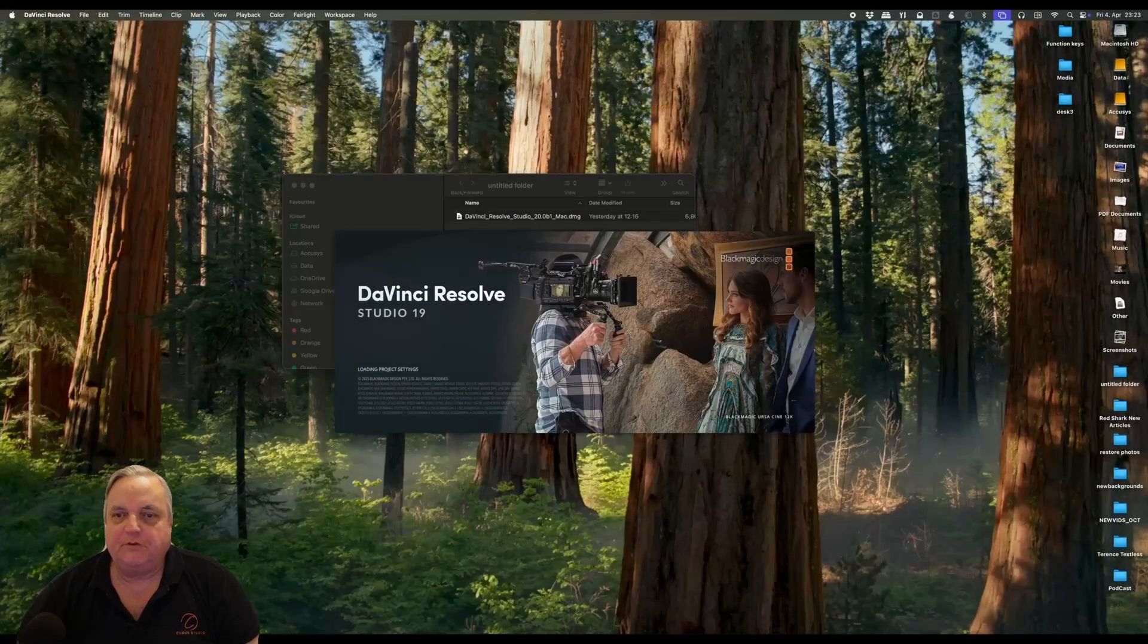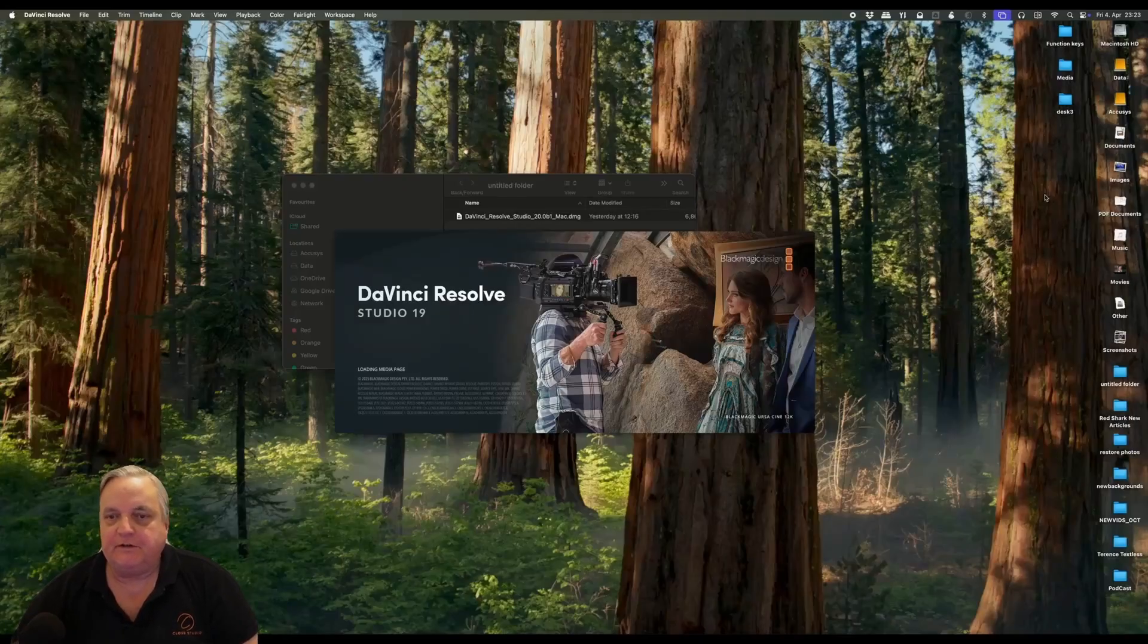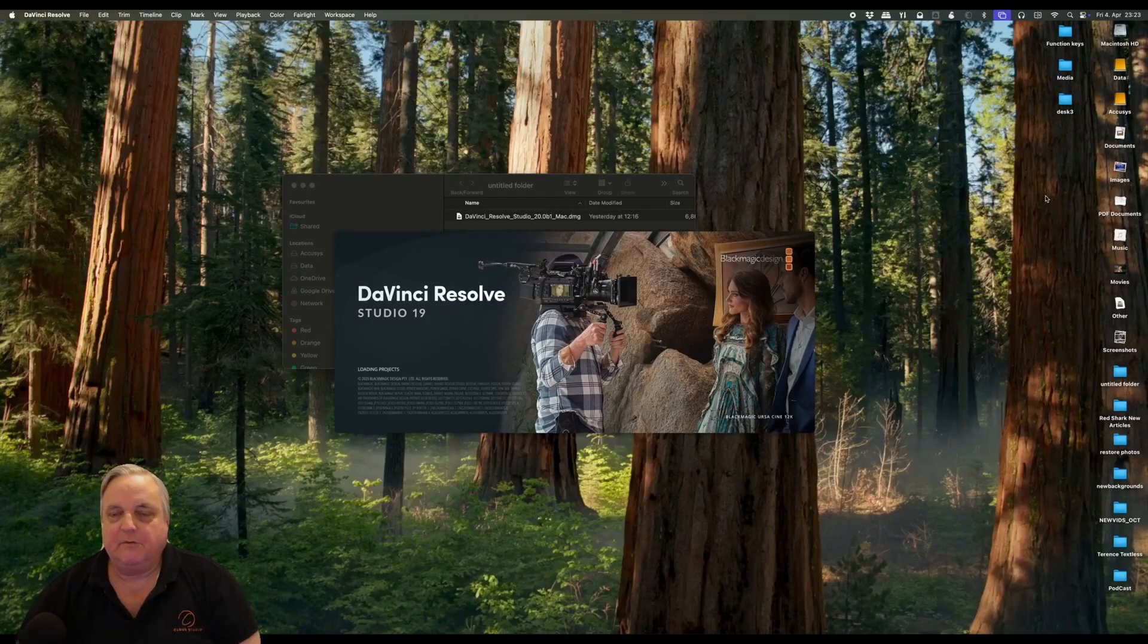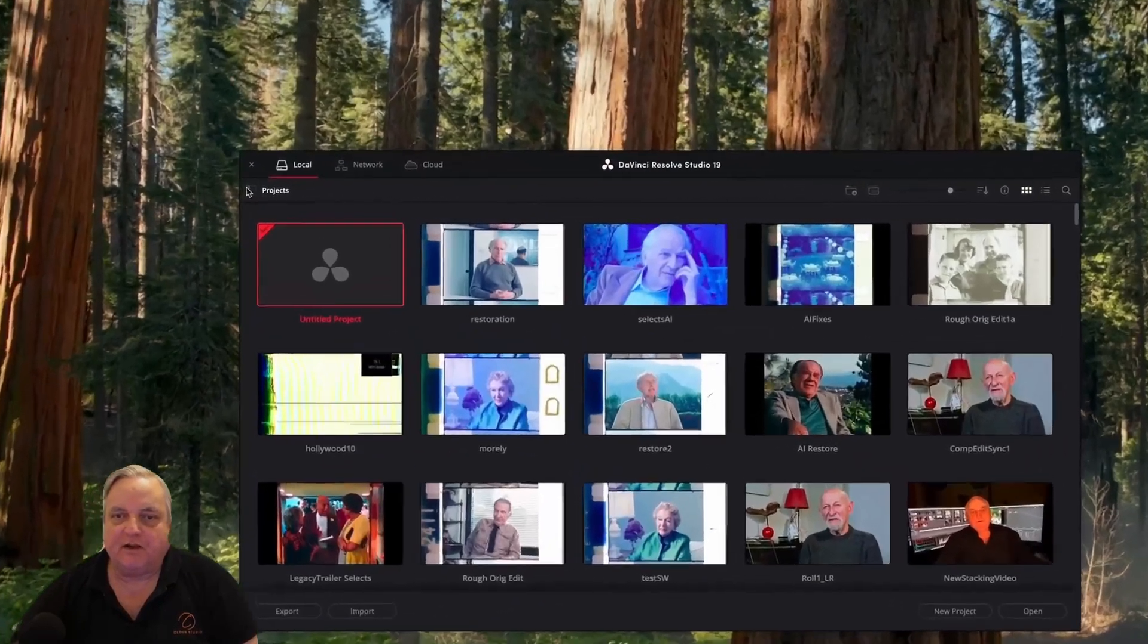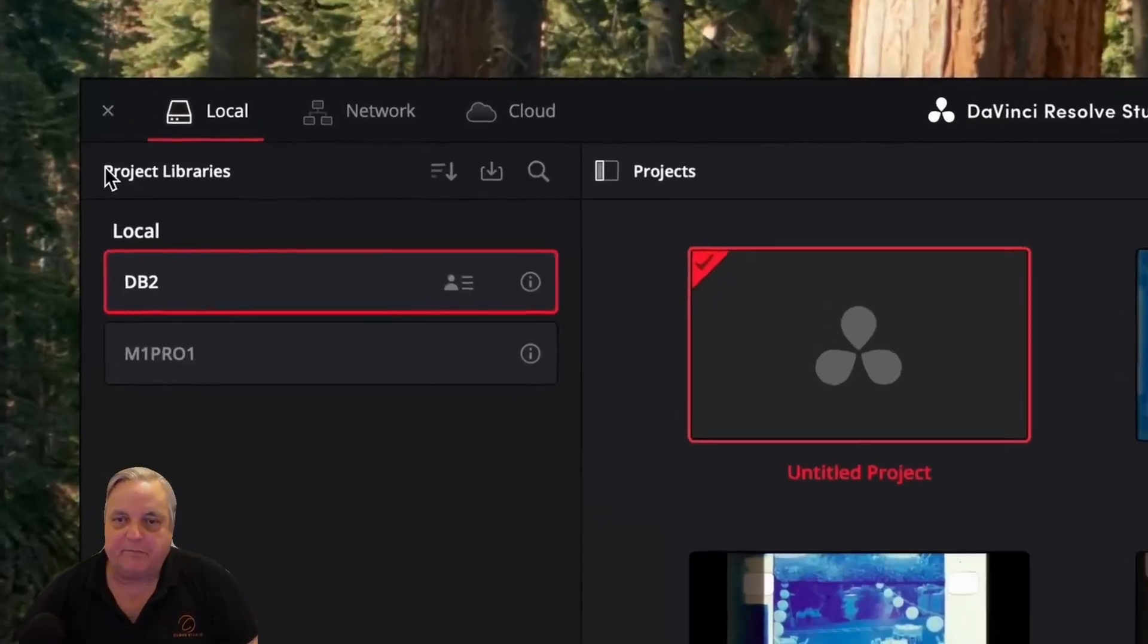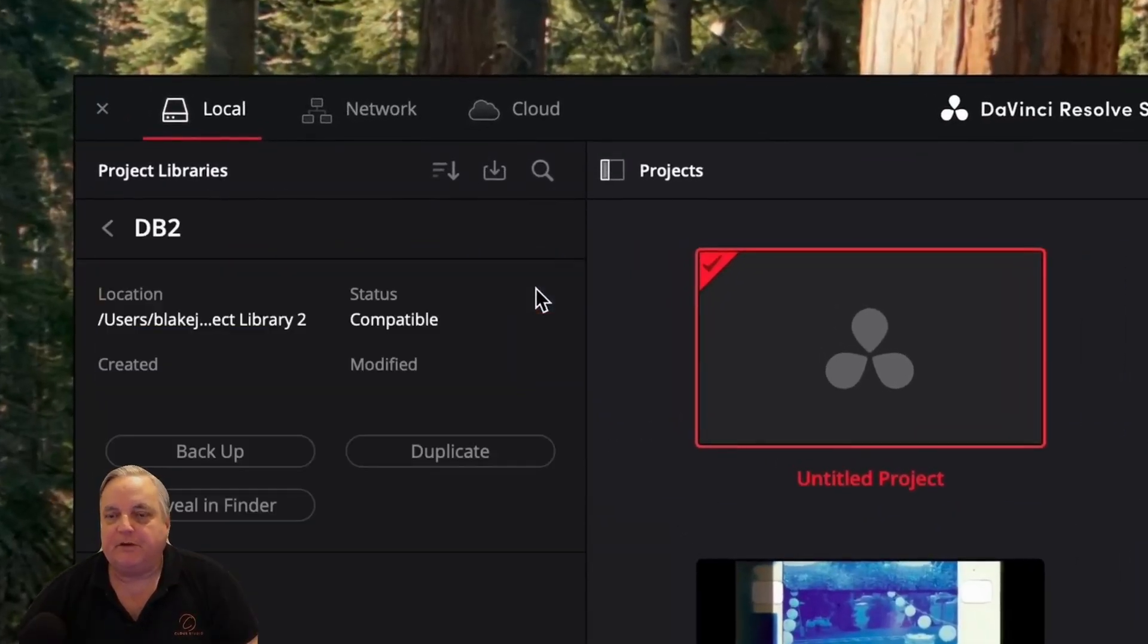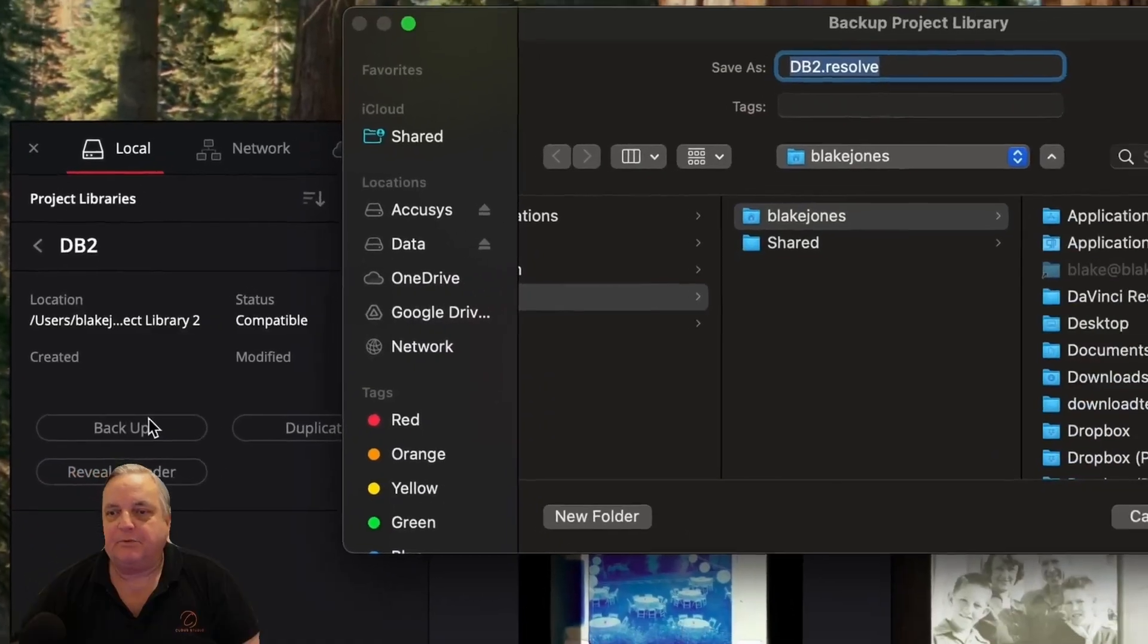So the first thing we do after downloading the software is to start Resolve 19. What we want to do here is back up the project libraries or database. And as you can see here, we click on the information and then click on backup.